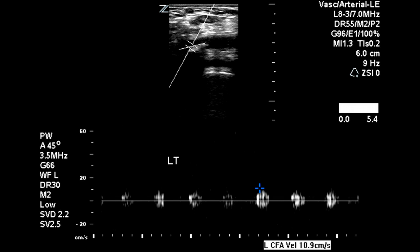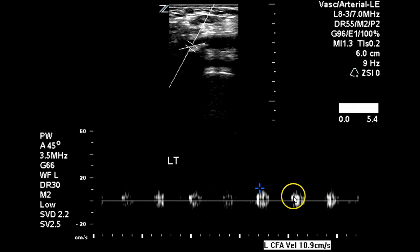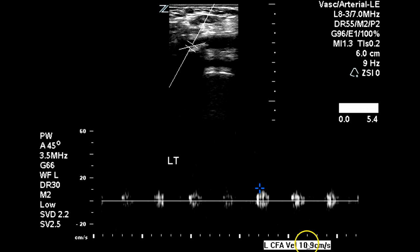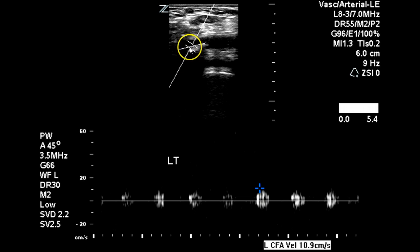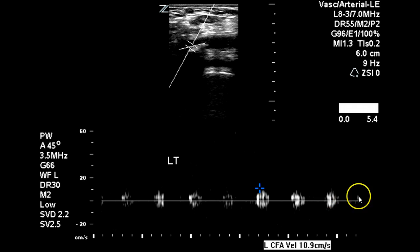Now here in the common femoral artery on the left side, we can see a very similar flow pattern to what we just saw at the right dorsalis pedis. Only 11 centimeters per second is the velocity of flow here, and we can see some shadowing. This waveform indicates a significant proximal obstruction, more than likely occlusion of the iliac arteries.